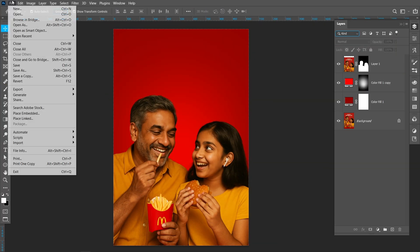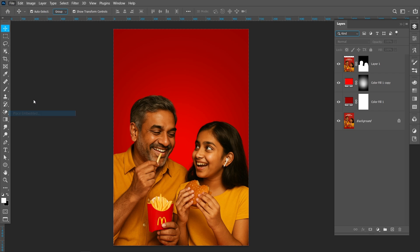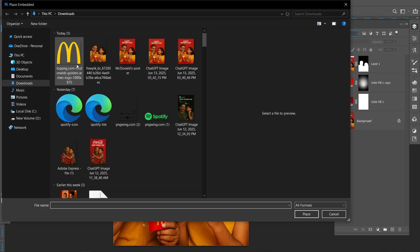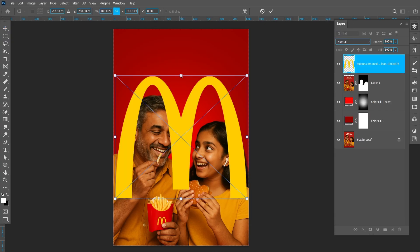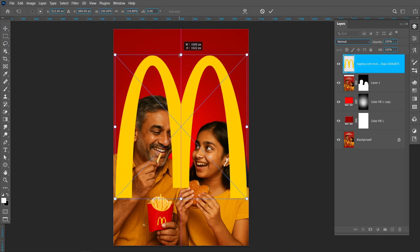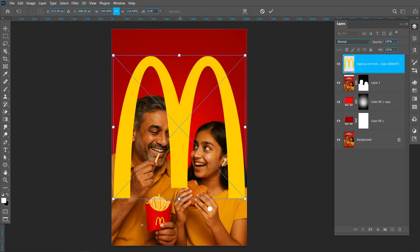Click on File and then Place Embedded. Now I'm placing the logo. Adjust the logo into position.